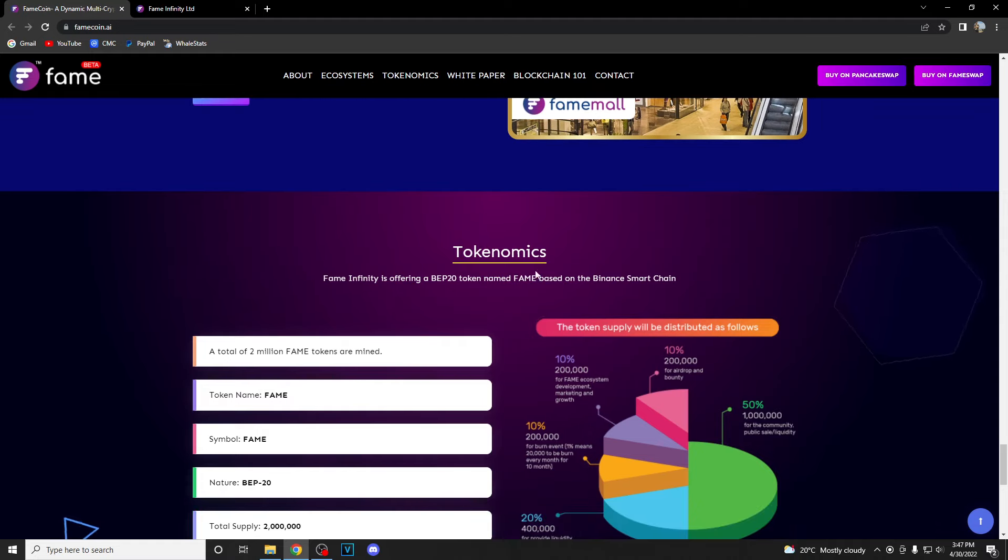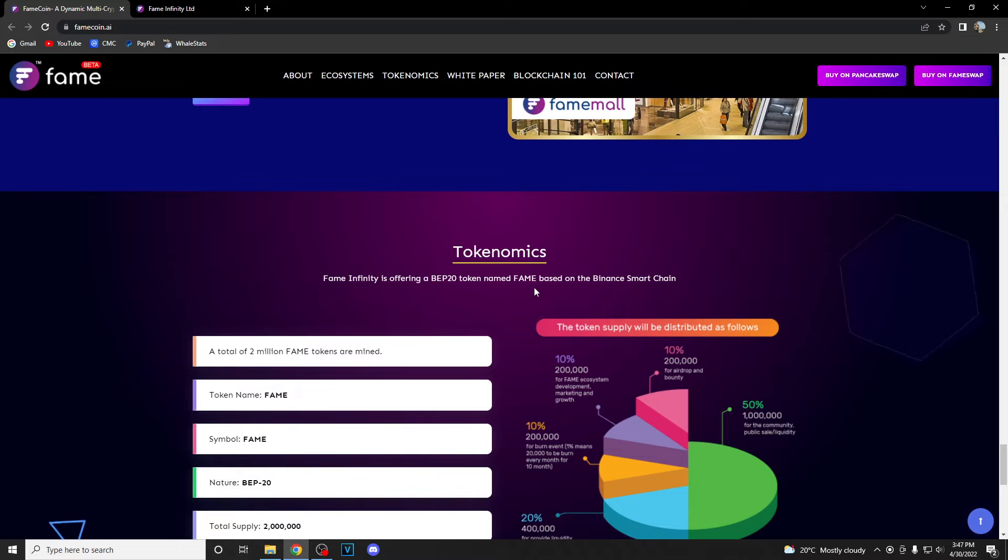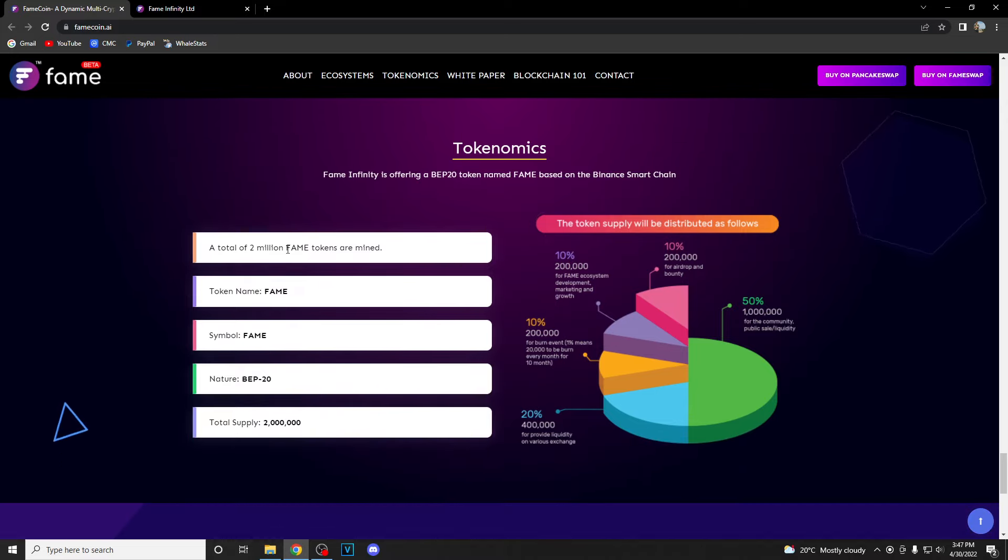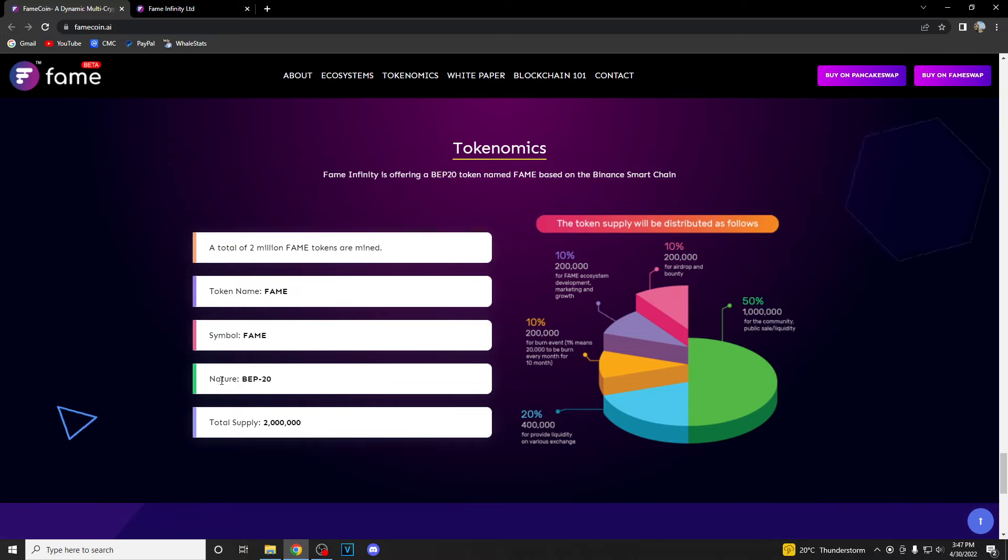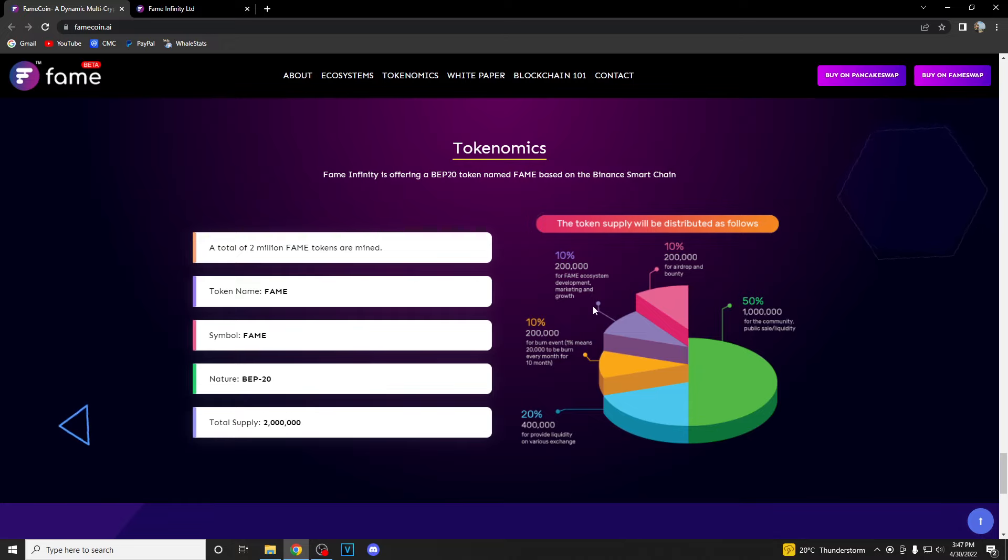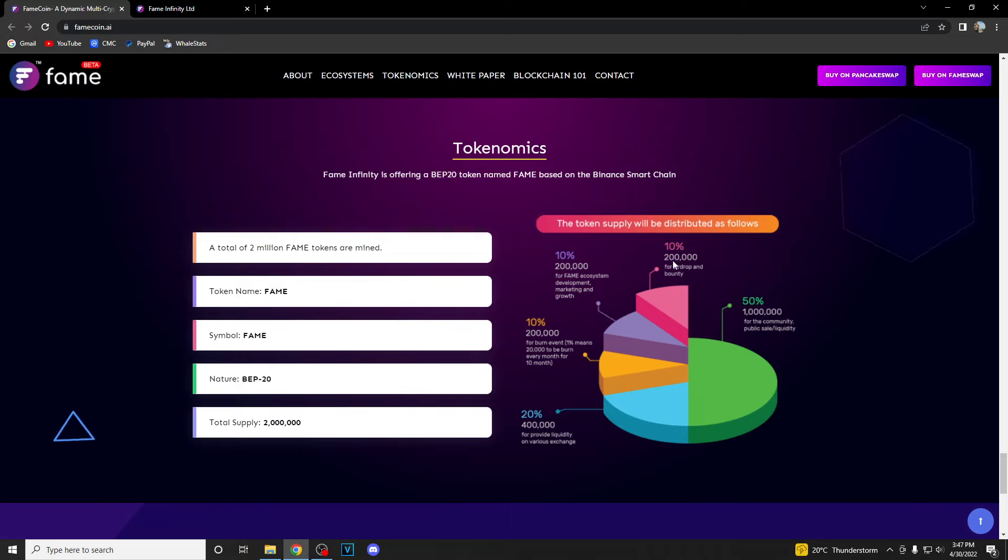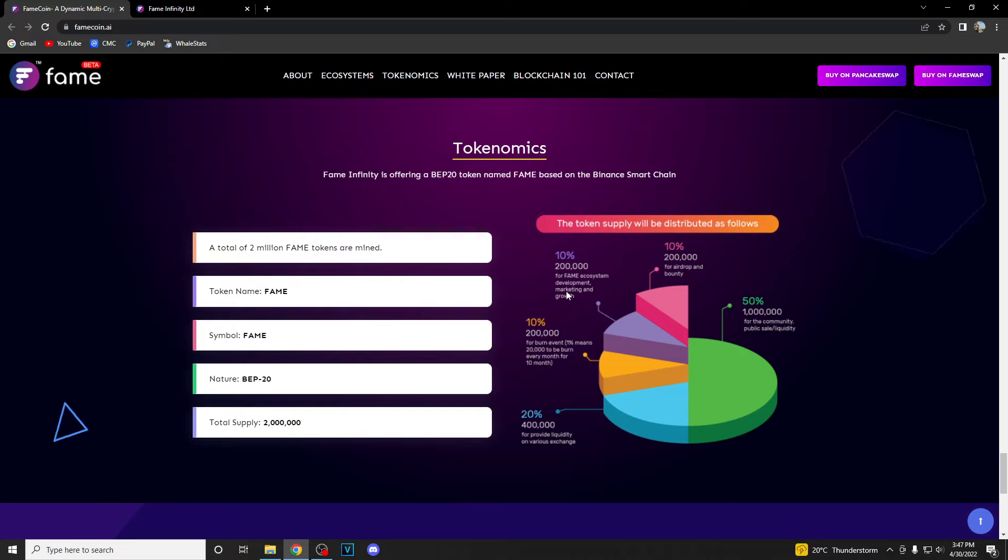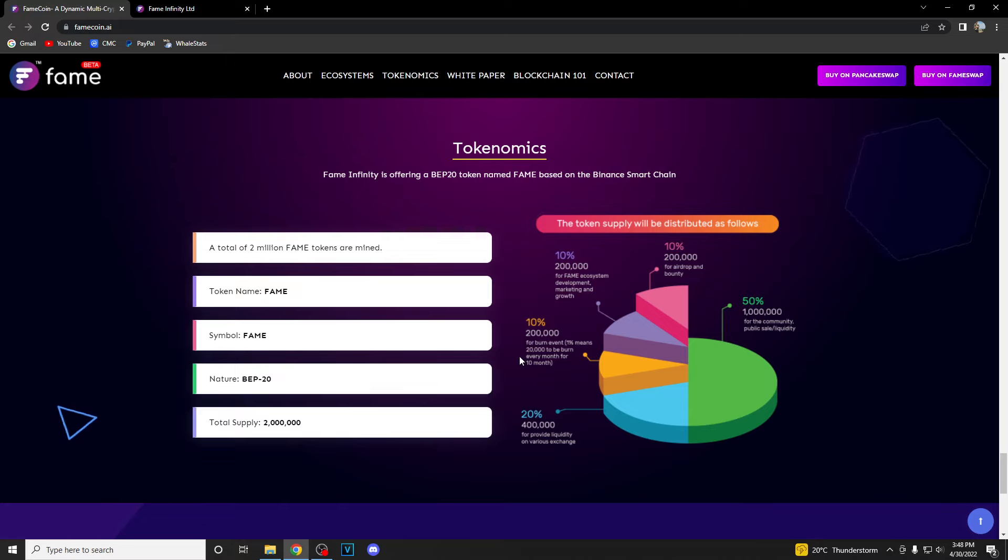A really important feature is their tokenomics. Fame Infinity is offering a BEP20 token named Fame based on Binance Smart Chain. A total of 2 million Fame tokens are minted. Token name is Fame, symbol is FAME, nature is BEP20, total supply 2 million. 50% or 1 million tokens for community public sale and liquidity, 10% or 200,000 tokens for airdrops and bounty, 10% for Fame ecosystem development, marketing and growth, 10% for burn events (20,000 to be burned every month for 10 months), and 20% or 400,000 tokens to provide liquidity on various exchanges.